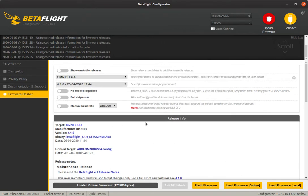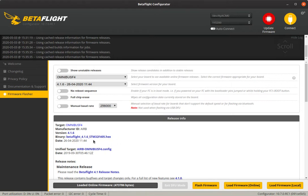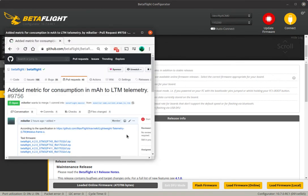Once this is loaded, you can see there is release information appearing down here. The target is still the one — that's our board, Omnibus F4. You can see the binary here is 'Betaflight' and then some version number and then 'stm32f405'. So we know now we want the F405 unified target. Go back to the webpage and there it is — stm32f405.